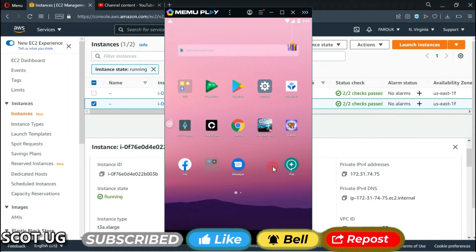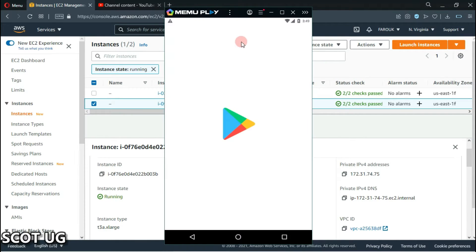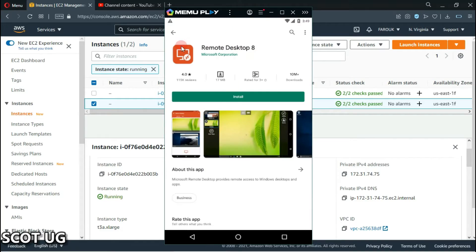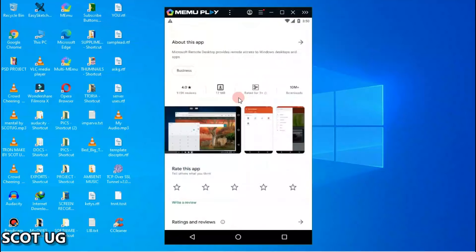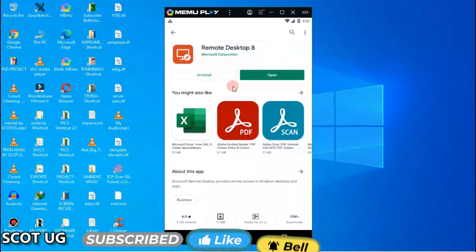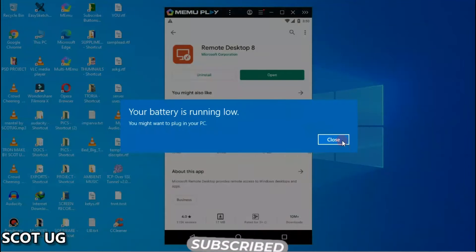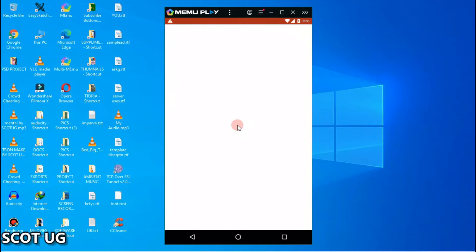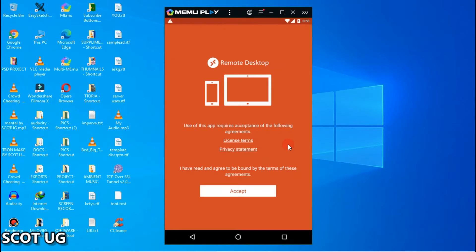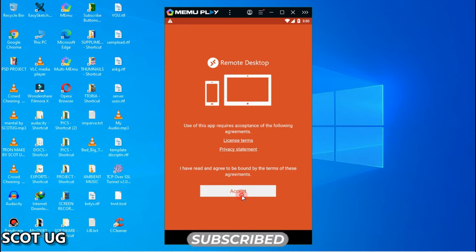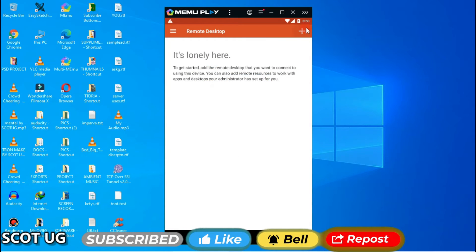I'll just copy the IP, then come over here and go to the Play Store and open it. Then you search for the RDP app and install it. There are many apps out there which you can try, but I prefer this application because so far it's the best, and the fact that it's coming from the manufacturer of the product itself. Then you accept the terms of the application.